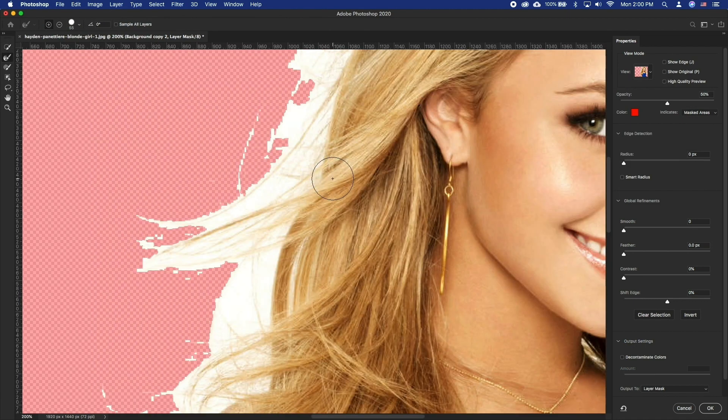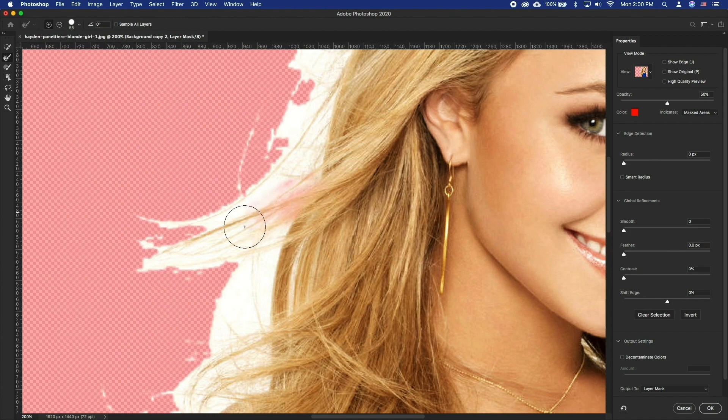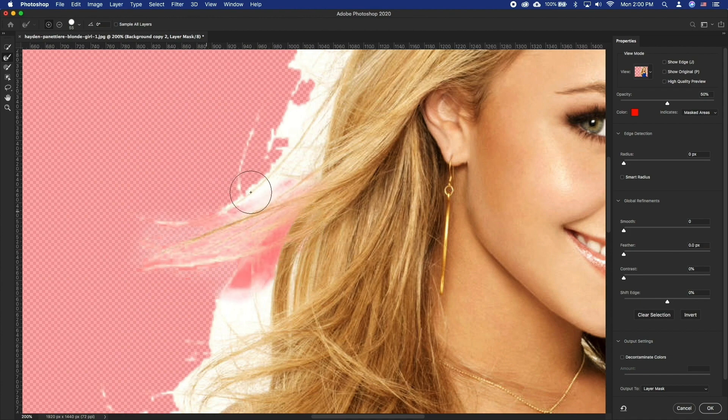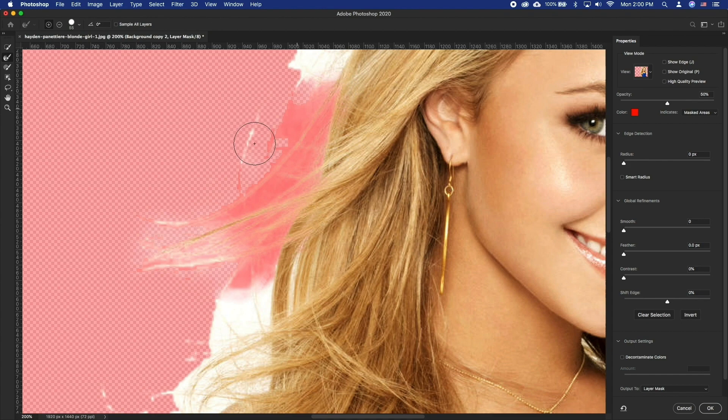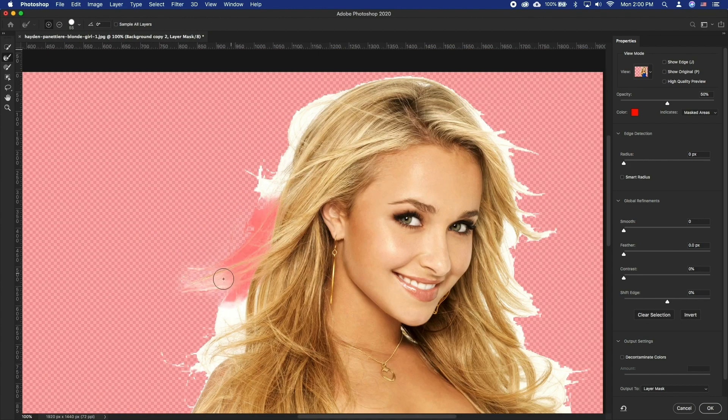This tool does the following. Whenever you click on something, it will sample that texture and color, and then the more you go, the more it looks for that texture and color, masking out everything else.